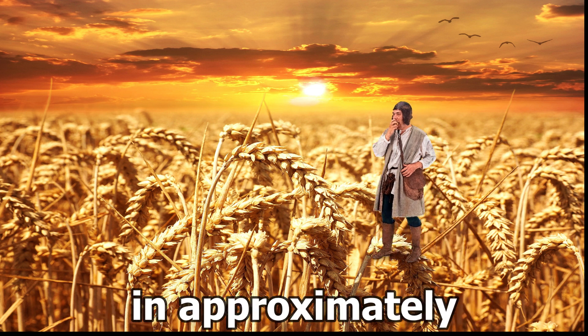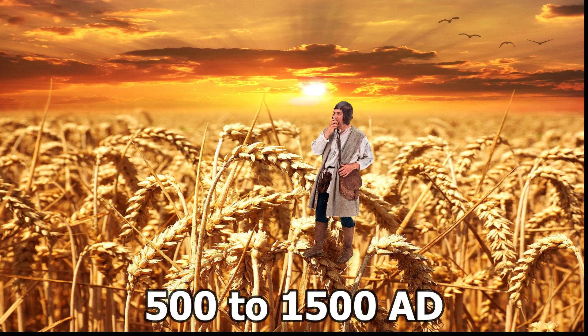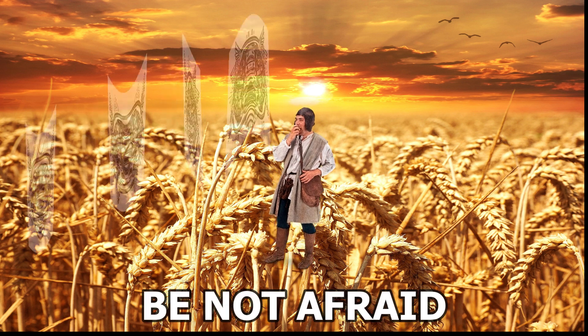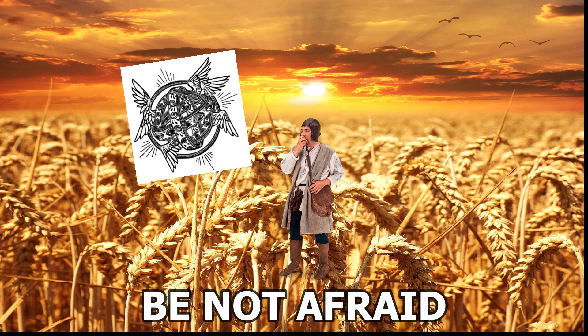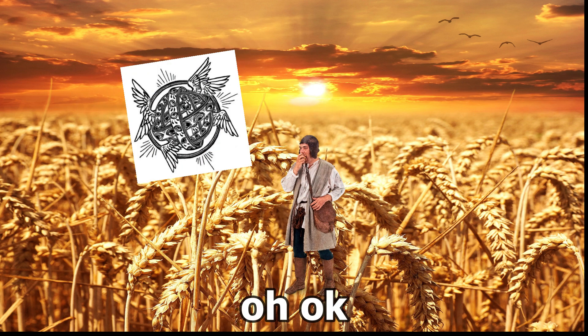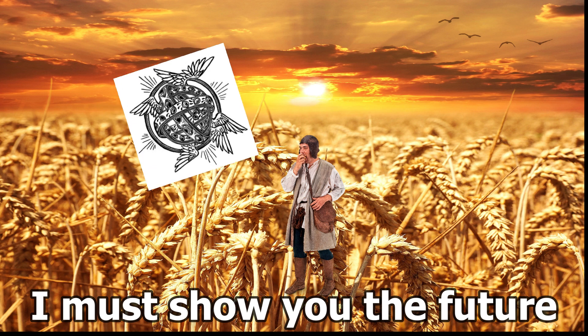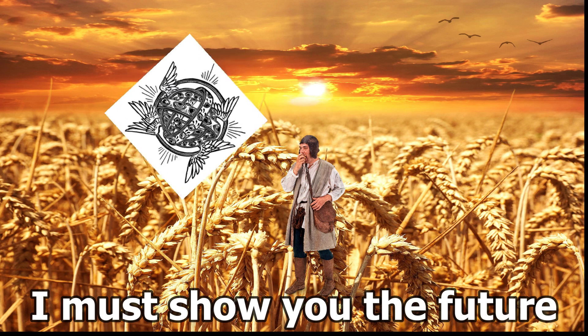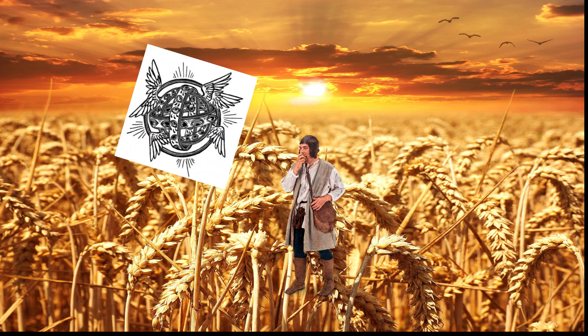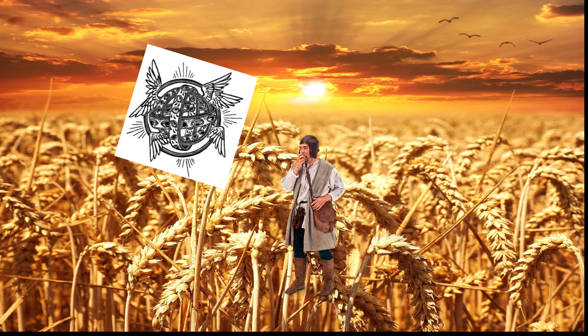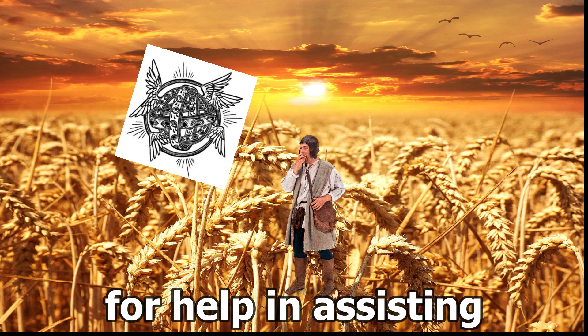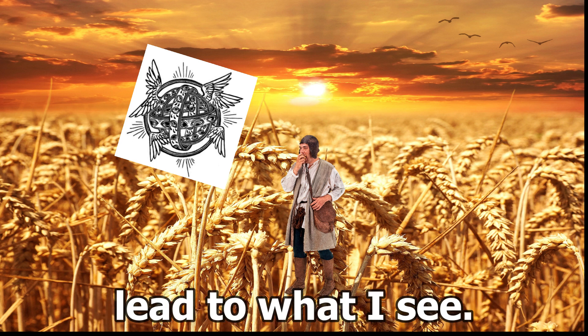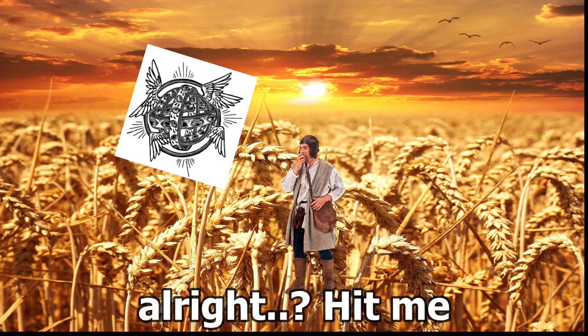Just a normal day in approximately 500 to 1500 AD. Be not afraid. Where are you? I must show you the future. I have come to you for help and assisting the future. It means not due to what I see. Alright, hit me.